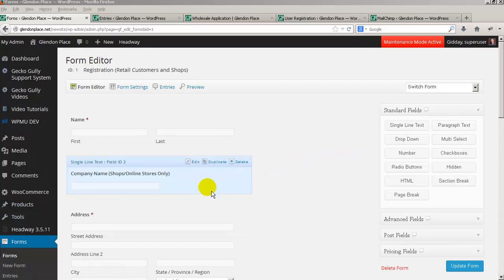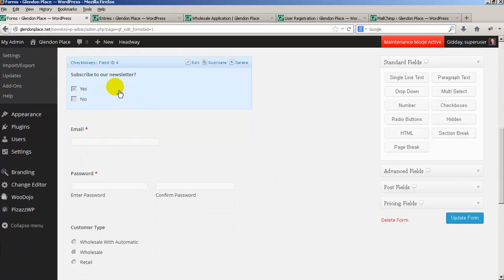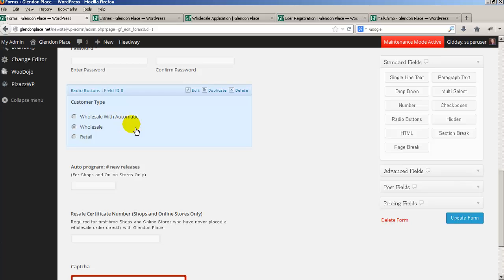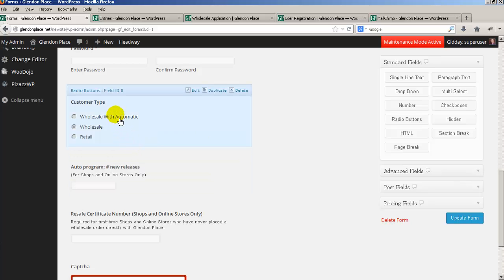So on the form we've got the name, company name which is optional, the address, a subscribe to newsletter option, email, password, and customer type — which is wholesale with automatic, wholesale, or retail. I've also got an auto program field for new releases, set up so that box only shows if they've ticked wholesale with automatic.